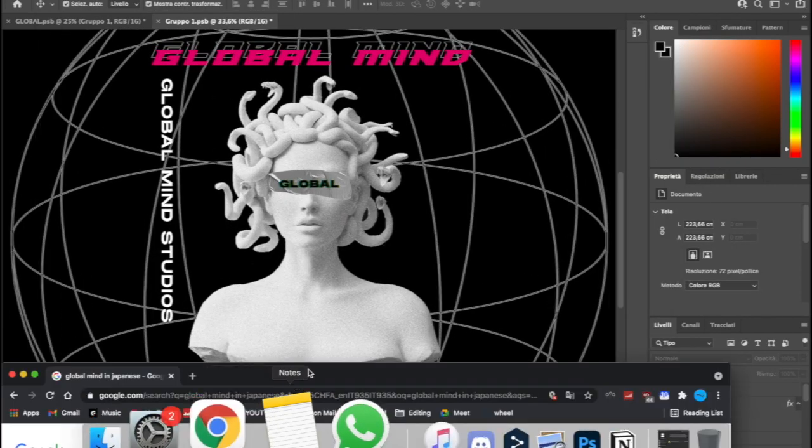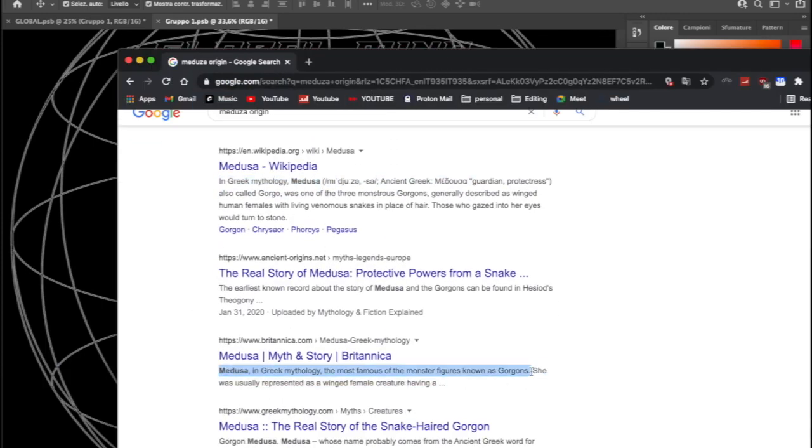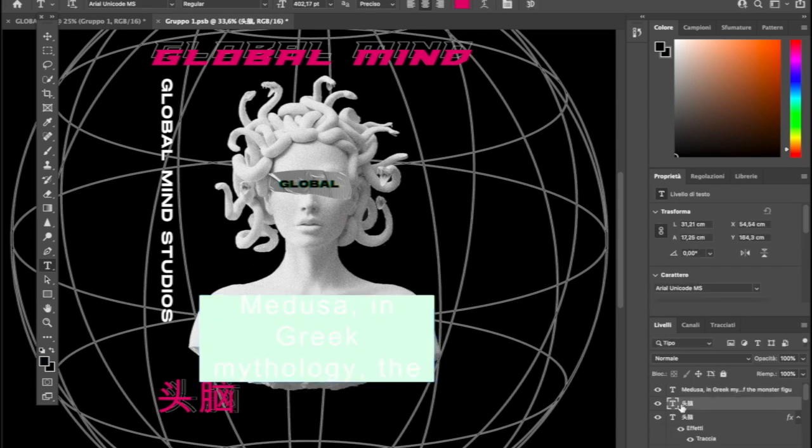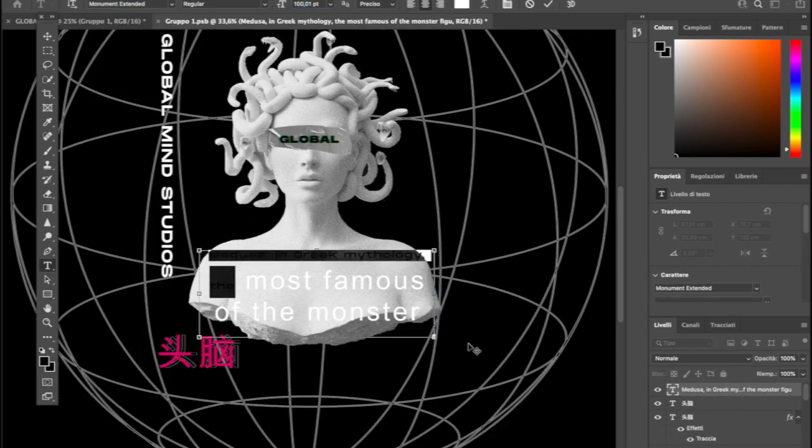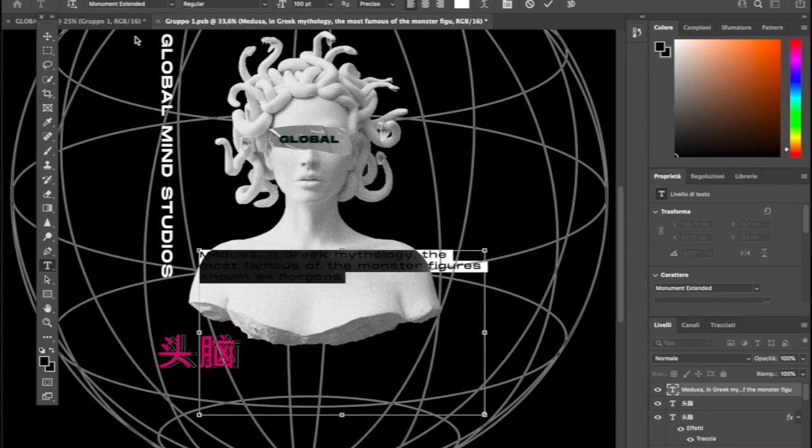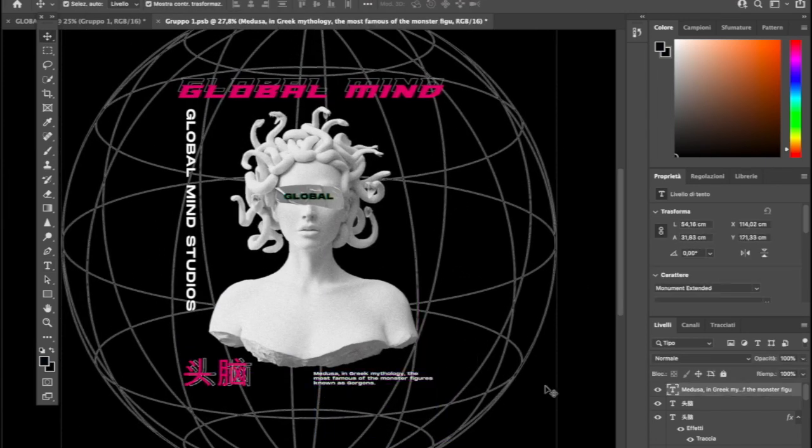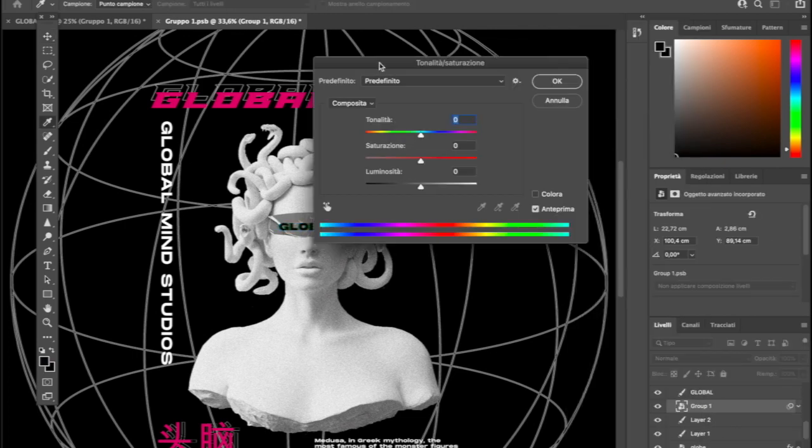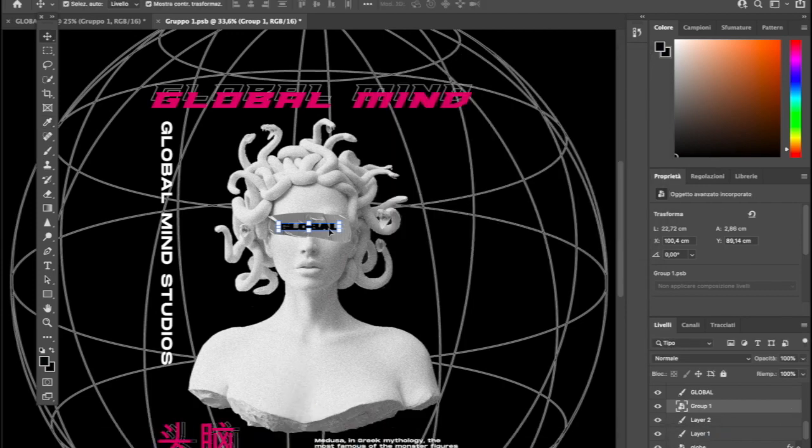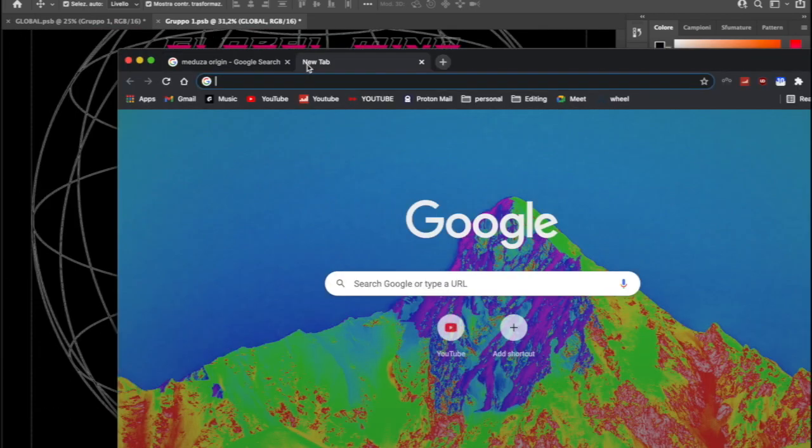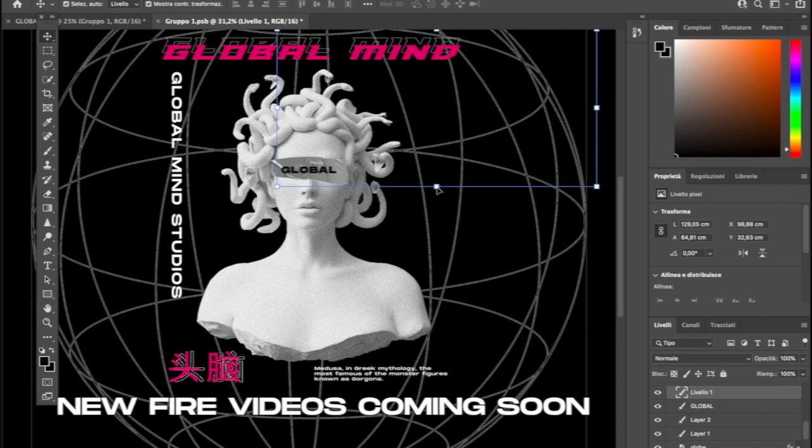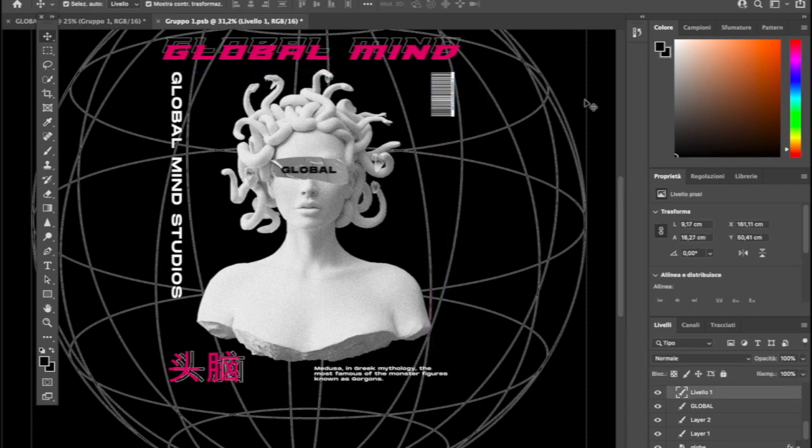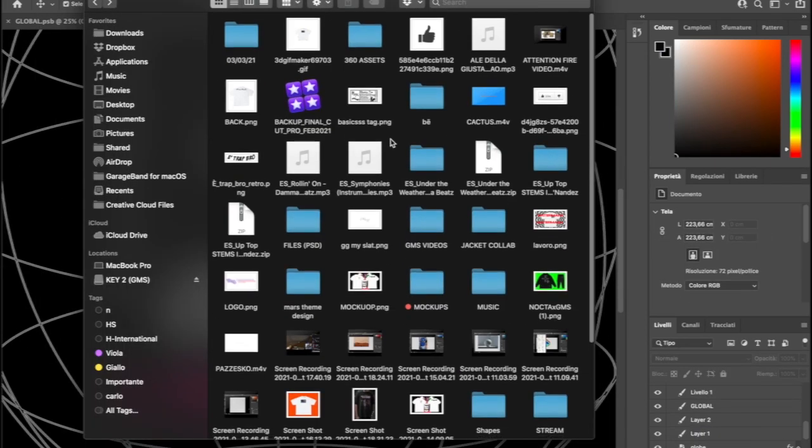Then I got the Medusa definition from a random site and pasted it into Photoshop. After I changed the green color of the global text and added a barcode. Oh and that's pretty much it.